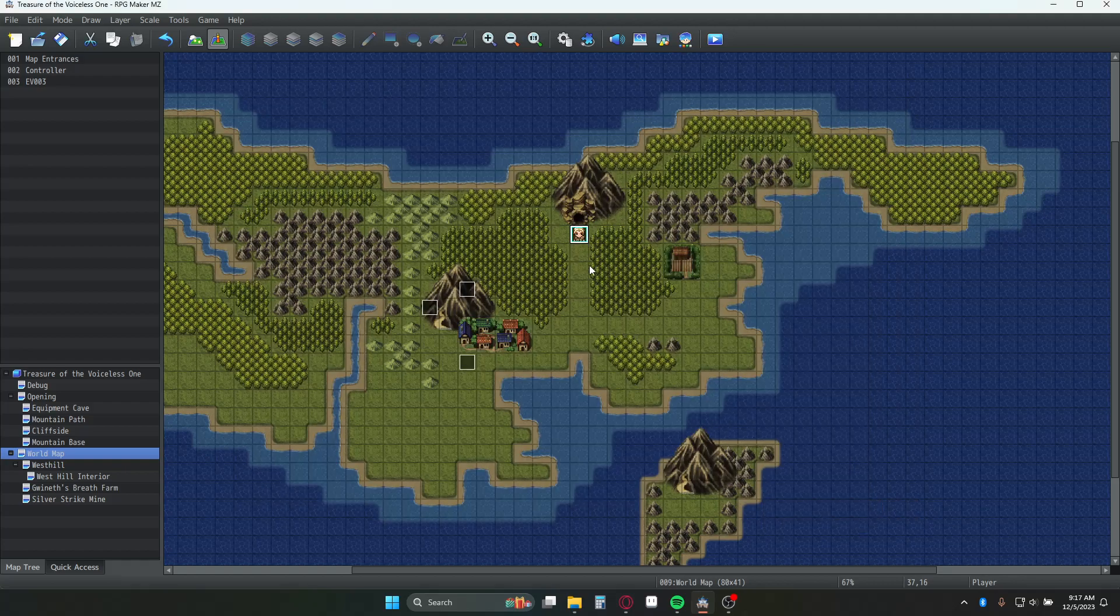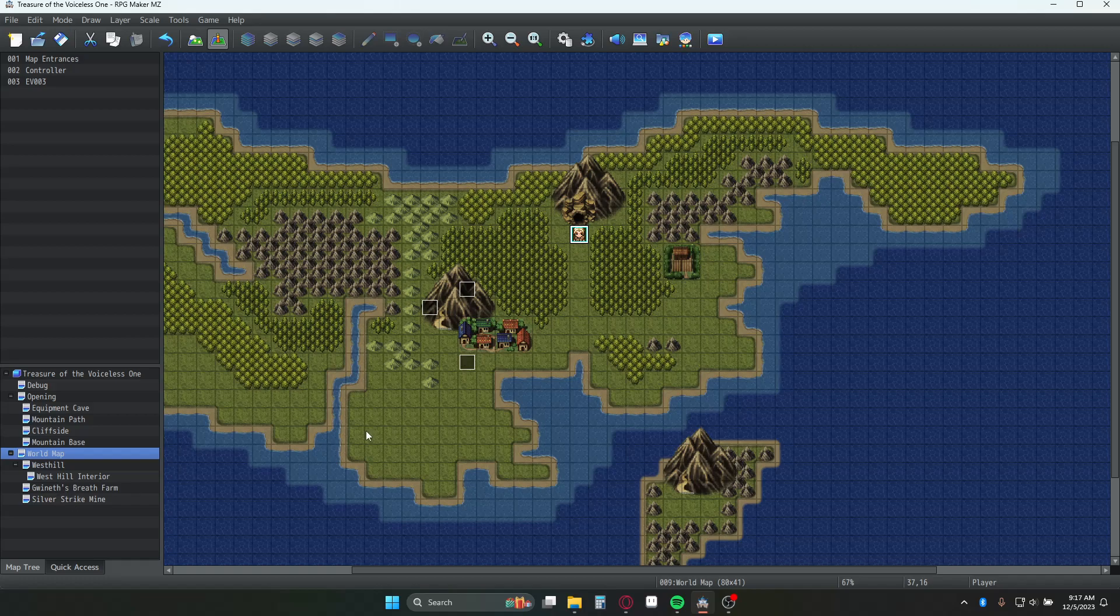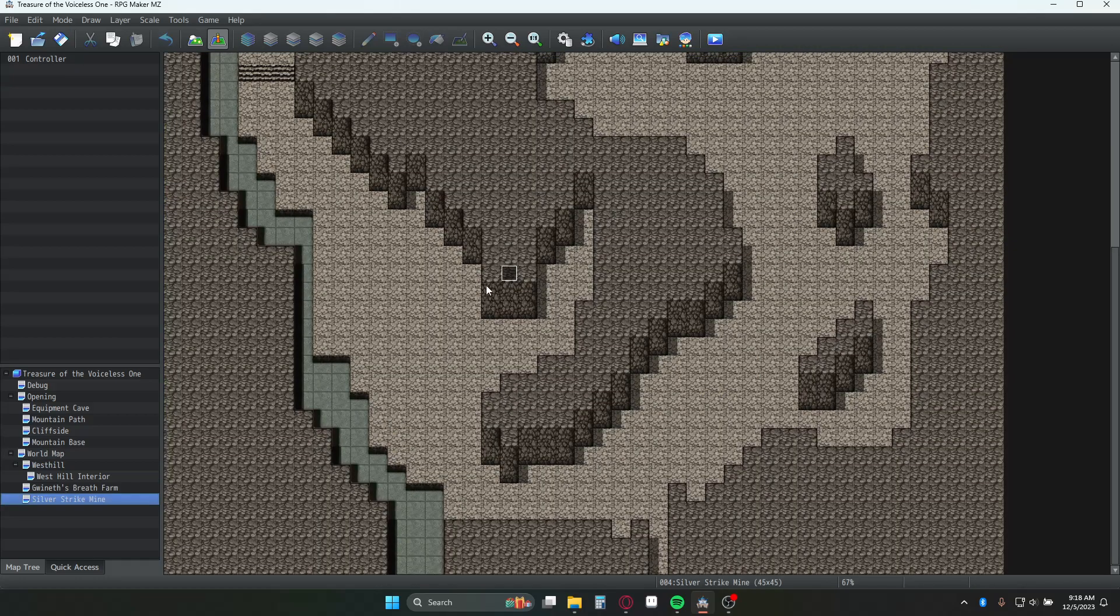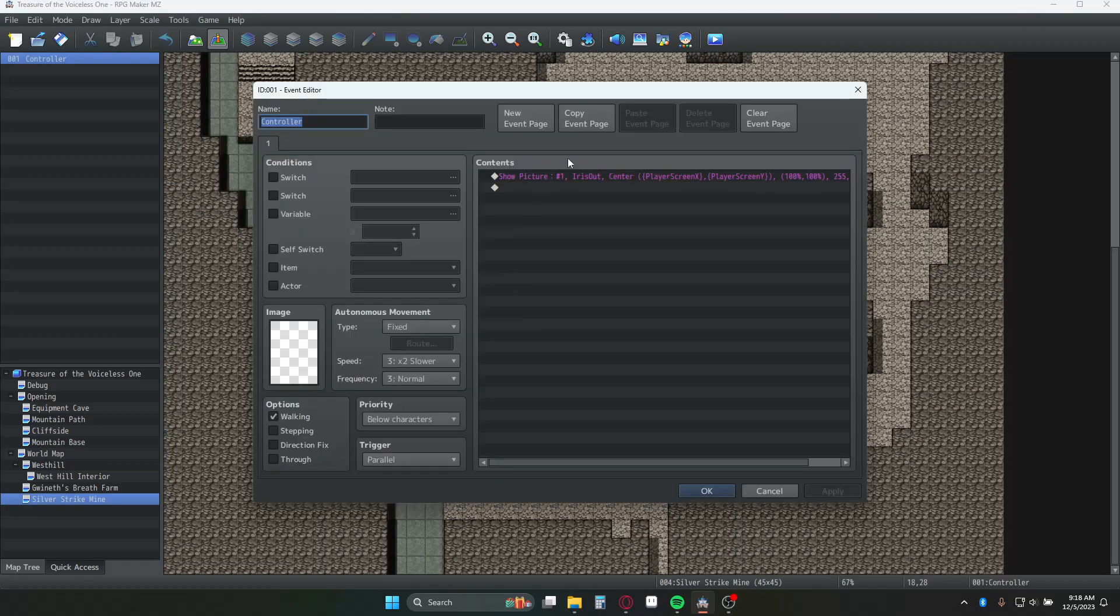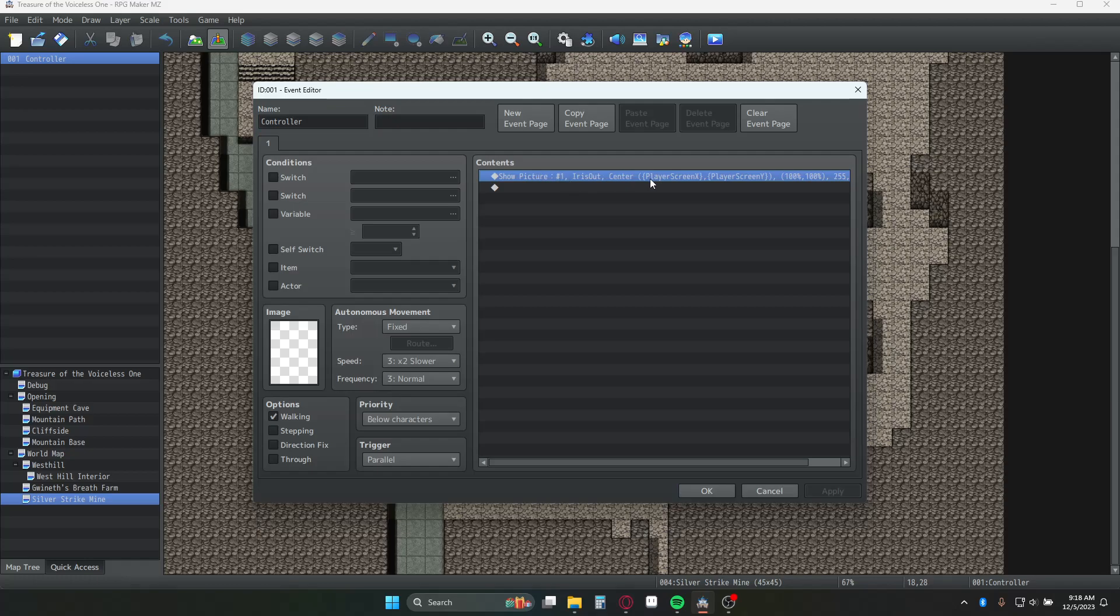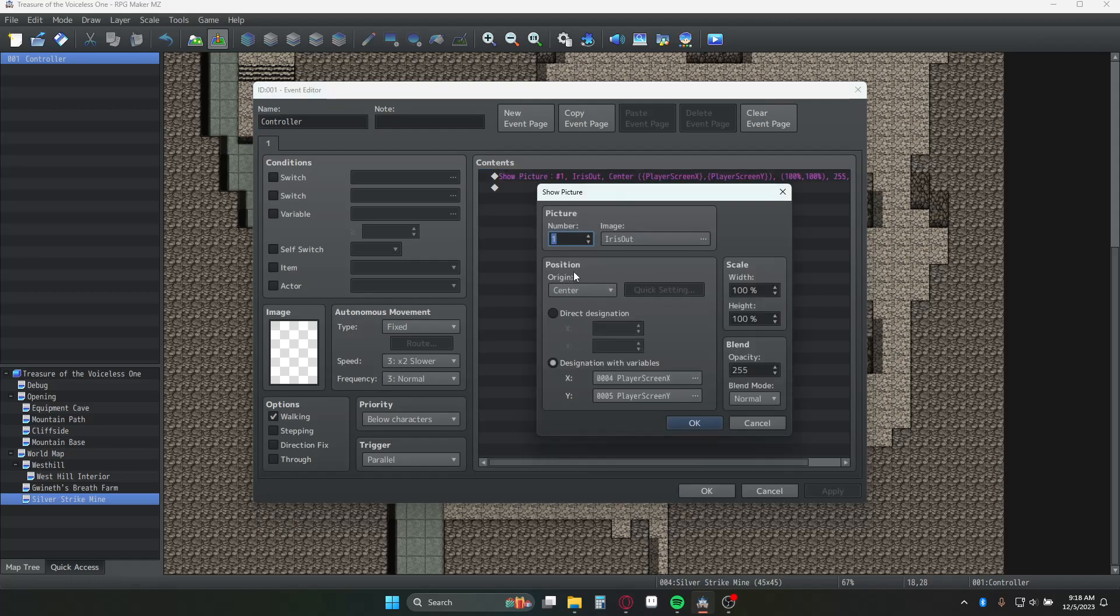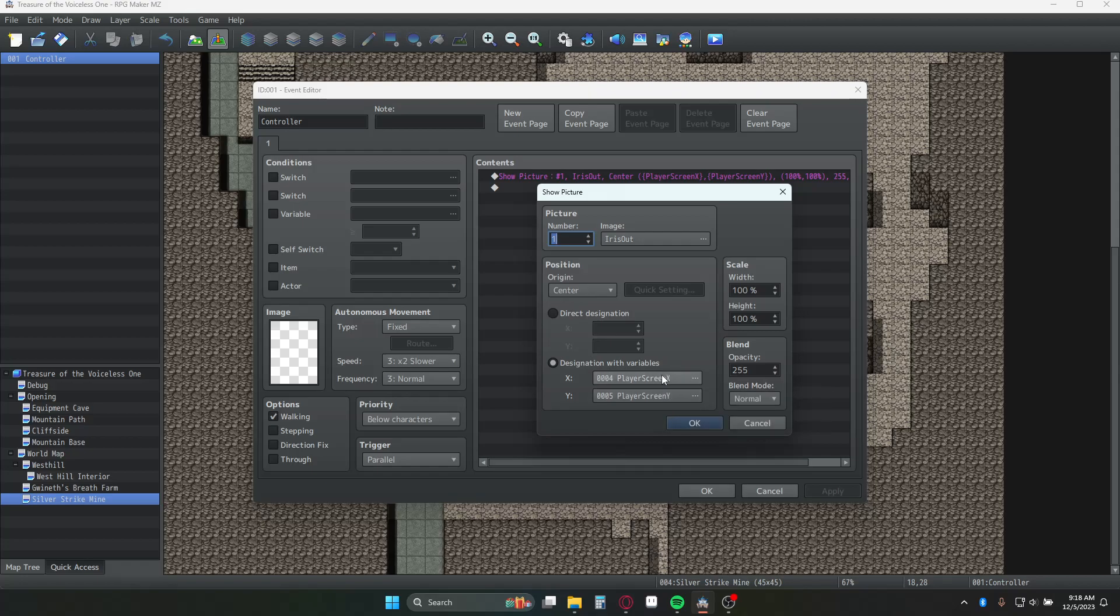Step three is you're going to go into your map, in this case the Silver Strike line, and you're going to have an event that shows a picture - the iris out, centered. The image iris out, origin point center, designation with variables of the location player screen X, player screen Y. These are just variables that are being controlled by that parallel event, and then everything else is standard.